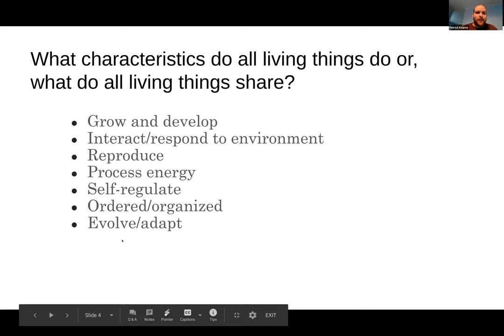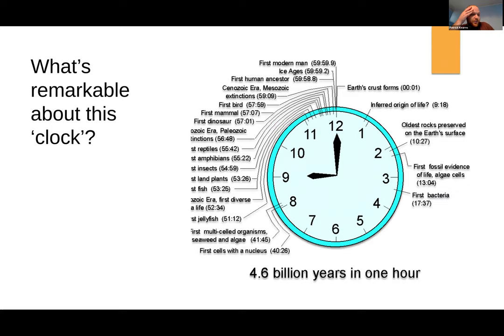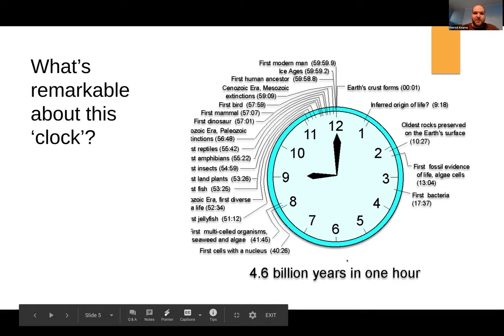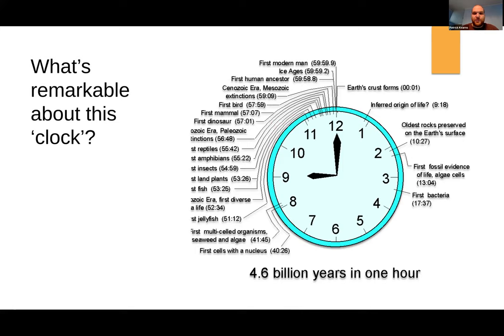Next up on our trip here is this clock. This says 'first reptiles' or 'first amphibians' — everything says basically 'first.' So we have a clock representing the 4.6 billion years of this planet, represented by just one hour. Time of Earth started at zero seconds, the Earth's crust formed at one second, and things have moved on through the hour. What's remarkable about this clock to you?